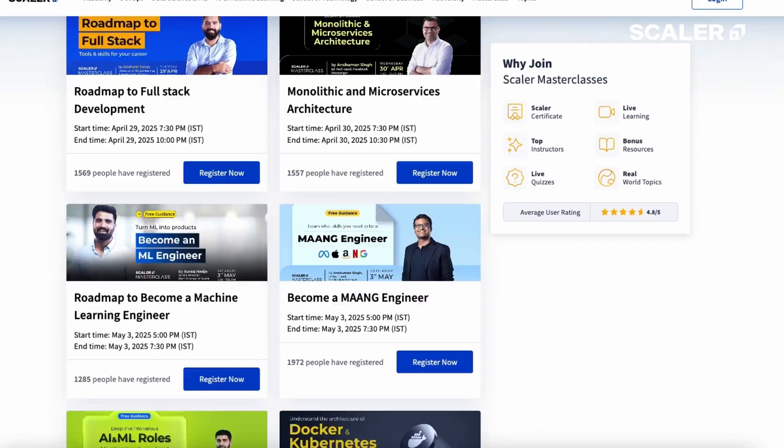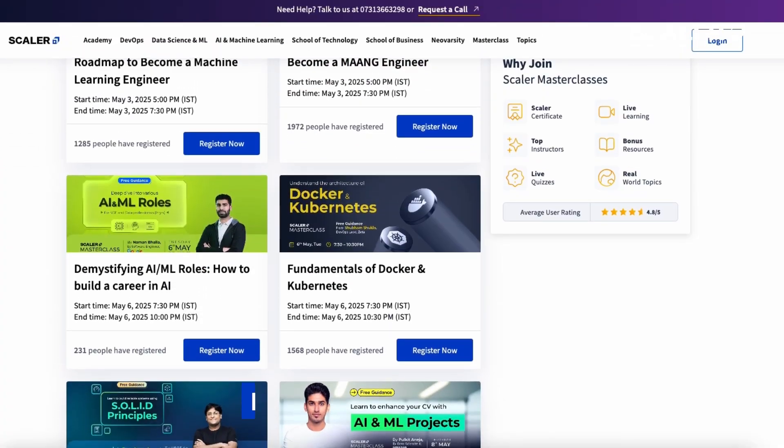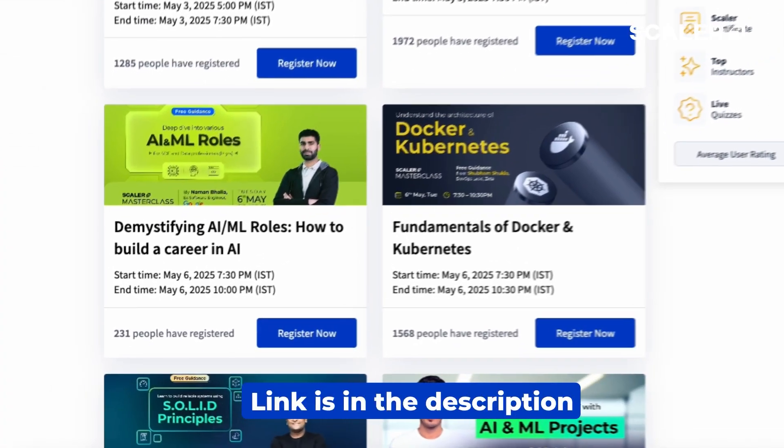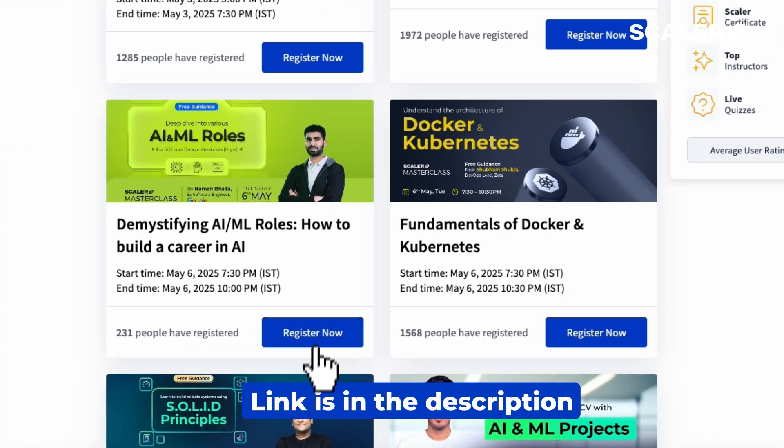And also if you're looking for in-depth explanations of AI ML concepts, like AI agents or understanding different AI job roles, we have a free masterclass available and the link is in the description. Go ahead and check it out. Now, without any further ado, let's get started.